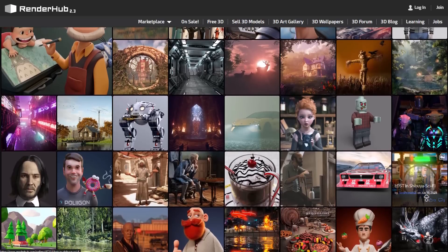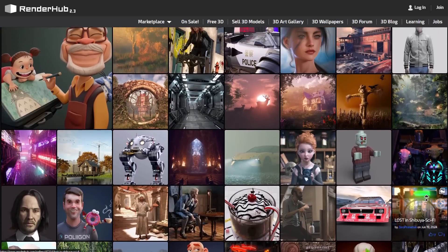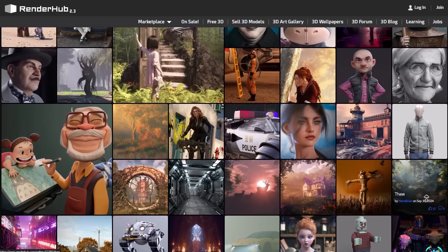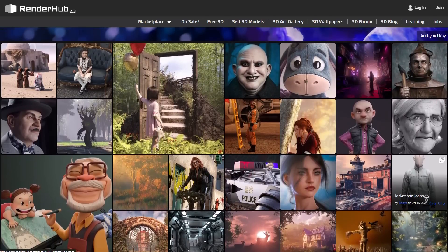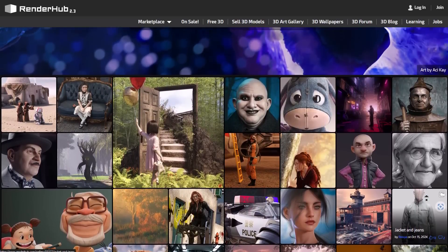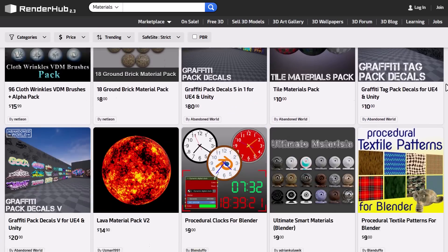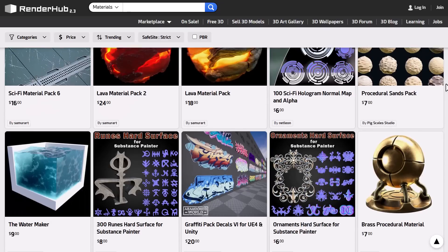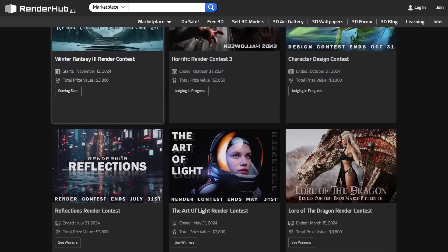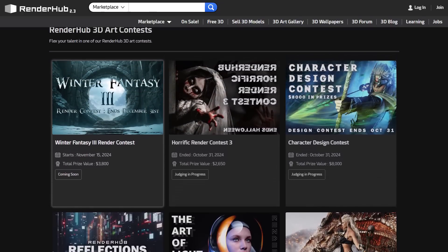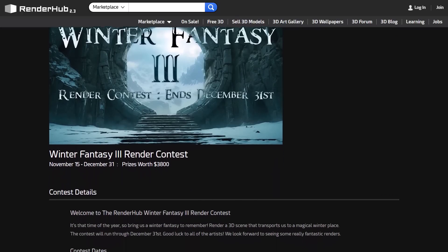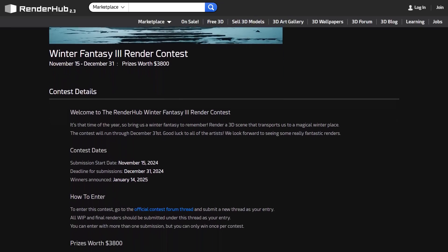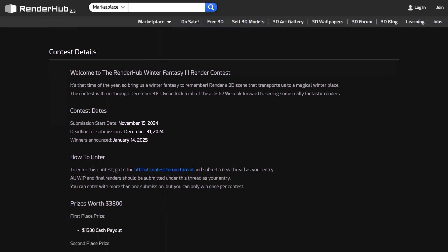Another interesting creator resource is RenderHub, the sponsor of this video. RenderHub version 2.3 is now available and comes with a ton of interesting stuff for artists. This is a beautiful website where you can find anything related to 3D, and you can promote and upload your own 3D content there. RenderHub continually organises contests — right now, the Winter Fantasy V3 render contest runs from November 15th to December 31st, 2024, with amazing prizes and winners announced on January 14th, 2025.